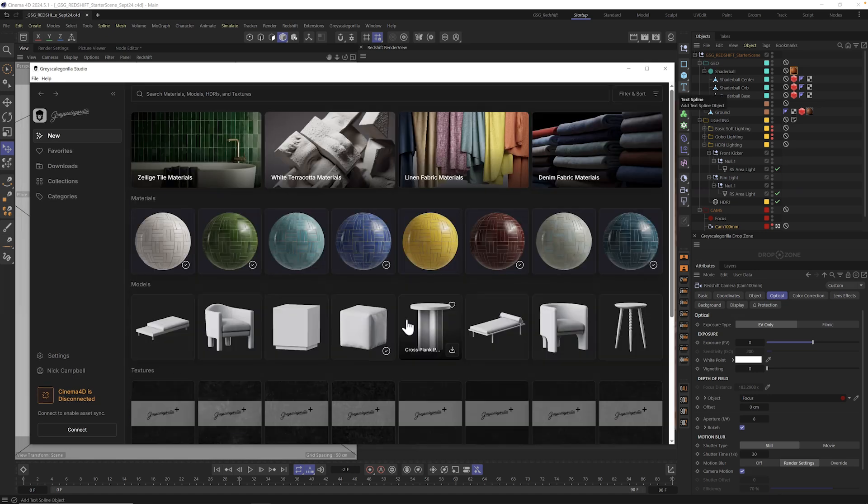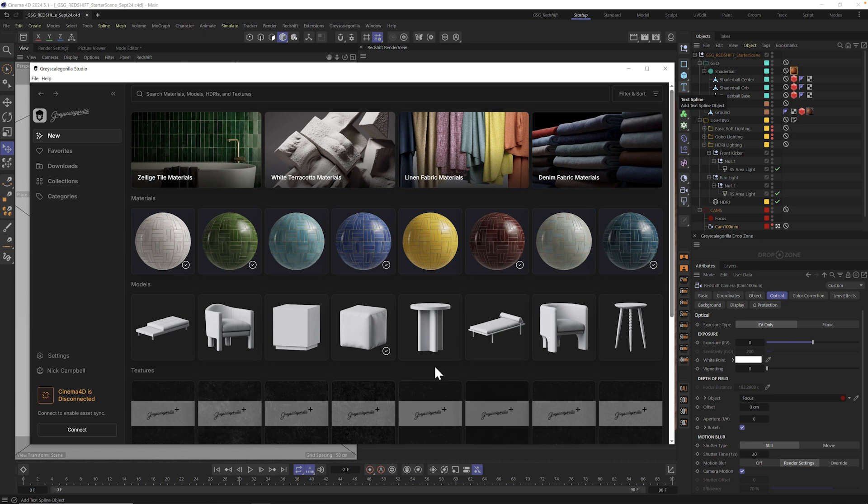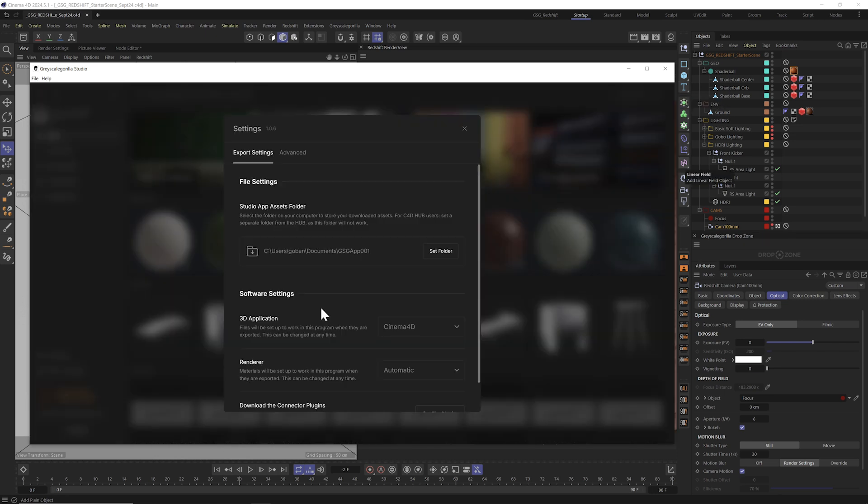All right, welcome to Grayscale Guerrilla Studio. Here it is. The default page is going to be this new page where you see all the new stuff that's inside of Plus. And we're always dropping new stuff all the time.